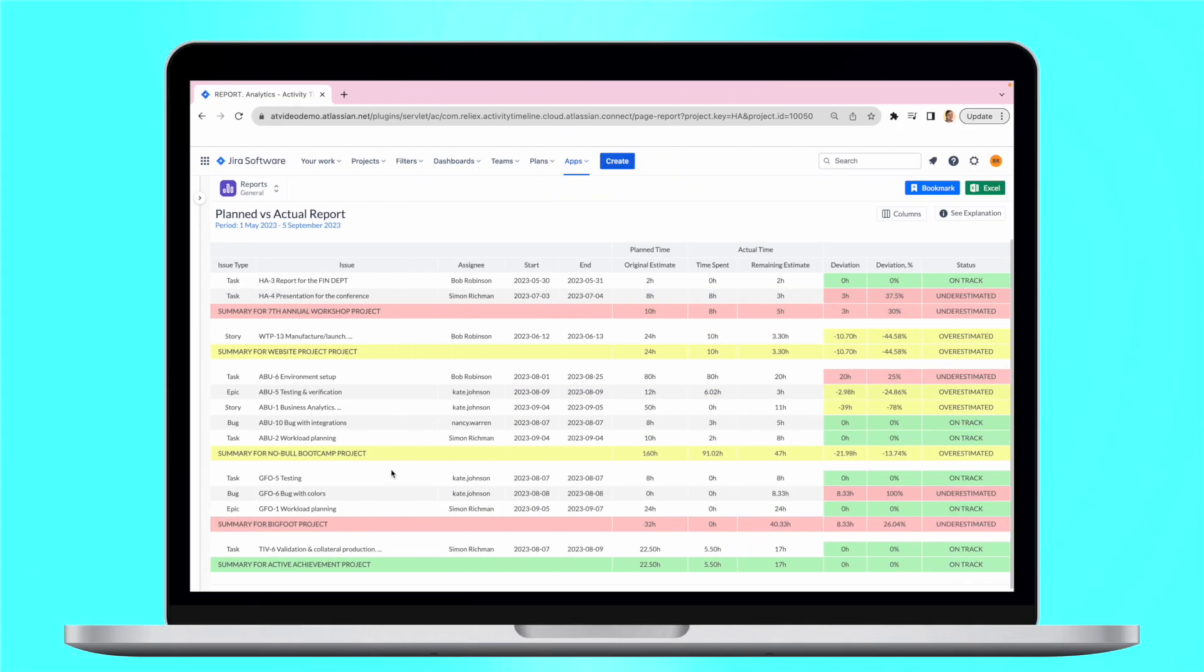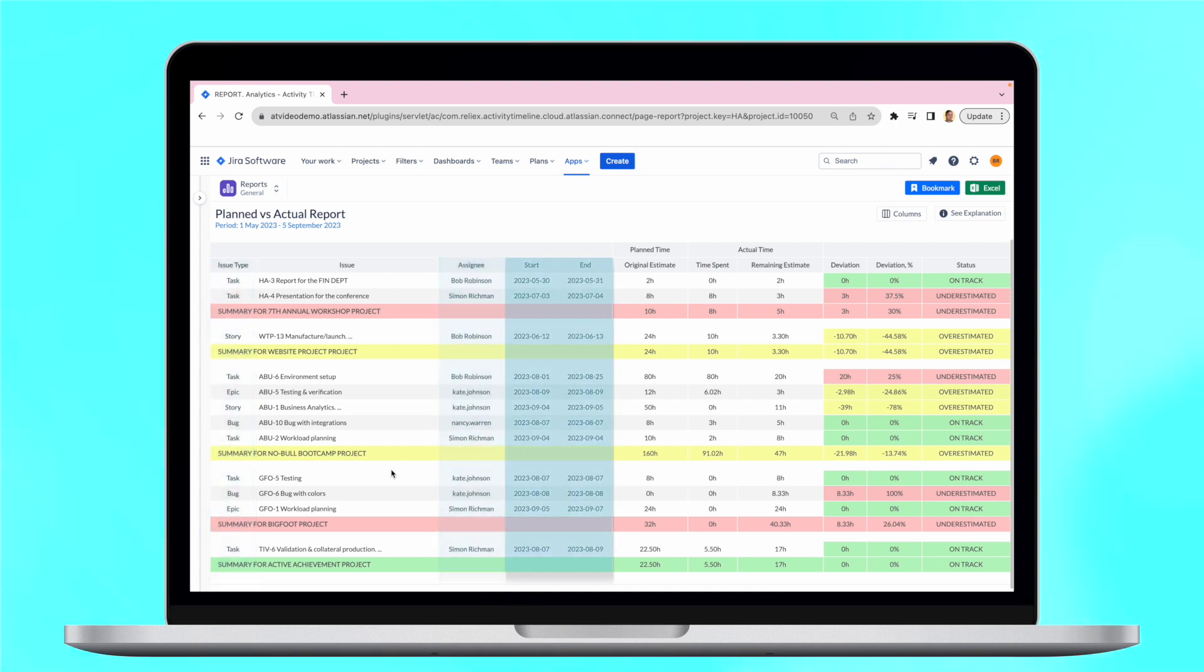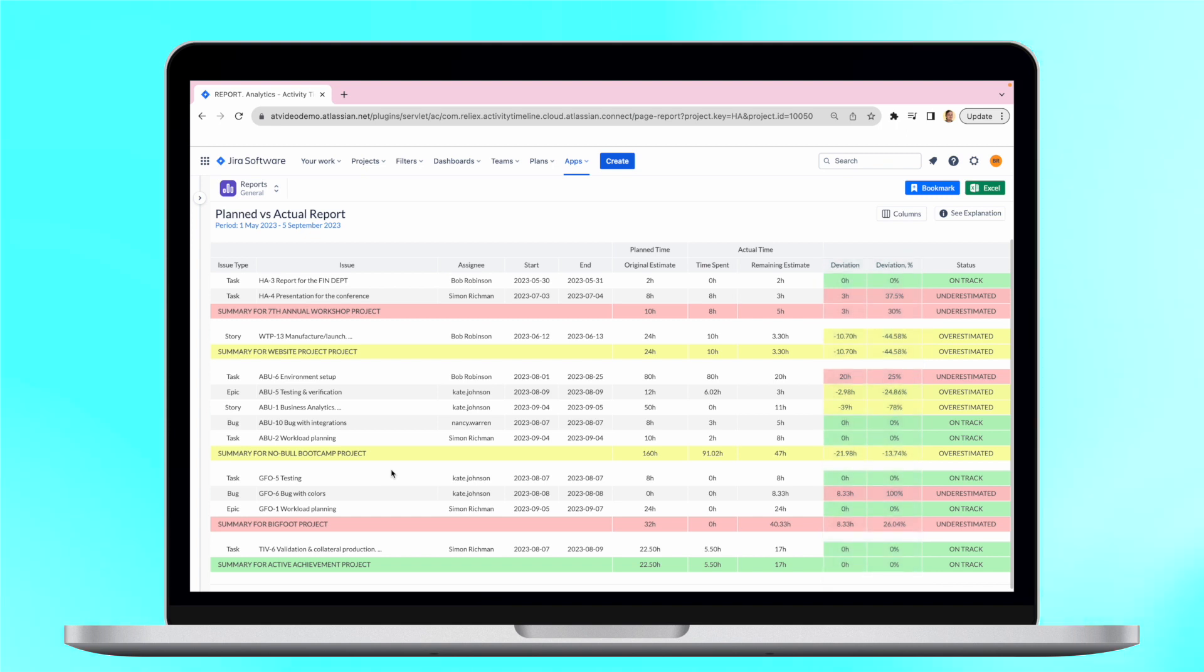The report also includes summary info on the tasks like issue type, assignee, start and end dates and the possible deviation from the original plan, which is configurable.